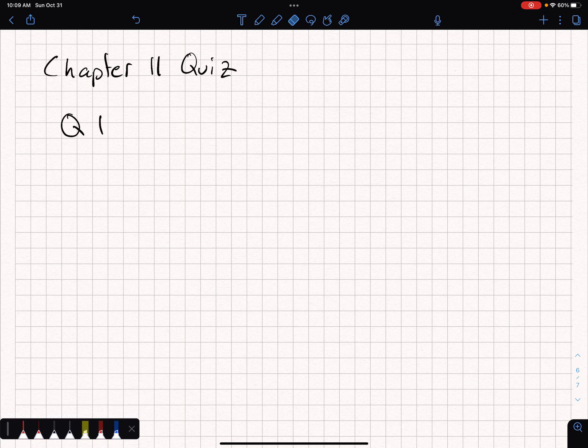Welcome to another chapter quiz walkthrough. We're doing chapter 11 right now. I'm just going to put the question numbers on here — you can go and find the questions. You should have them available to you.